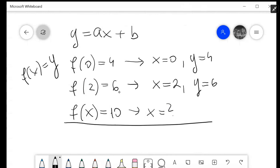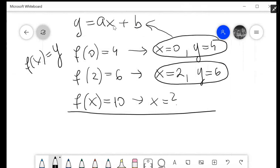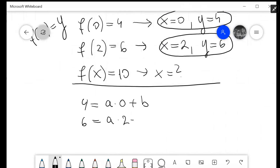What we're going to do now is create the first equation for this pair and another equation for the second pair of numbers, by plugging them into the function. So instead of x we put 0, and instead of y we put 4 for the first equation. For the second equation, instead of x we put 2, and instead of y we put 6.